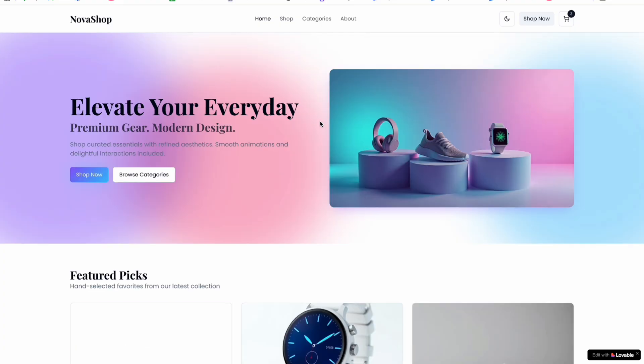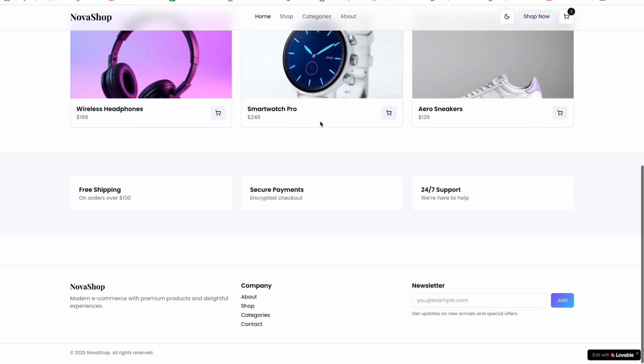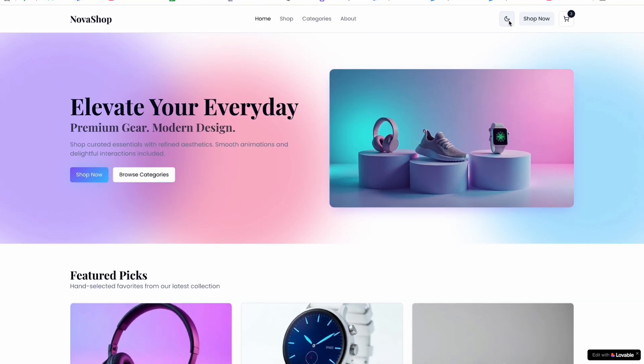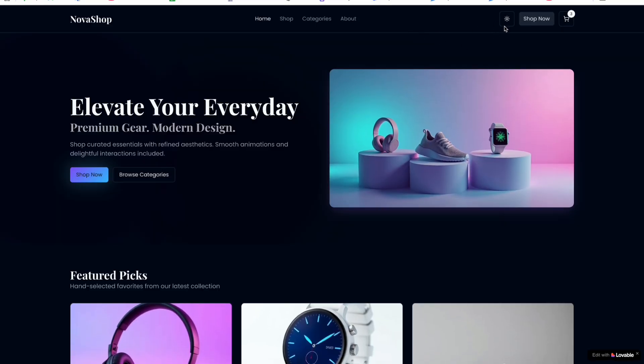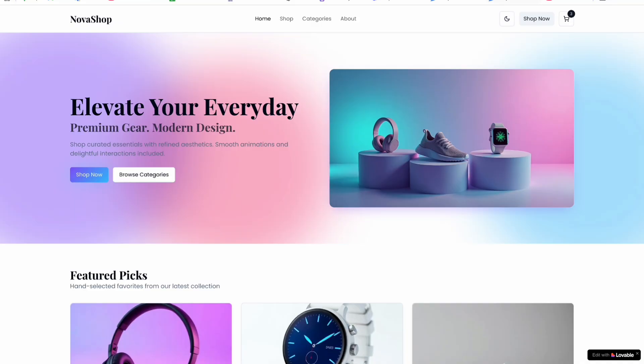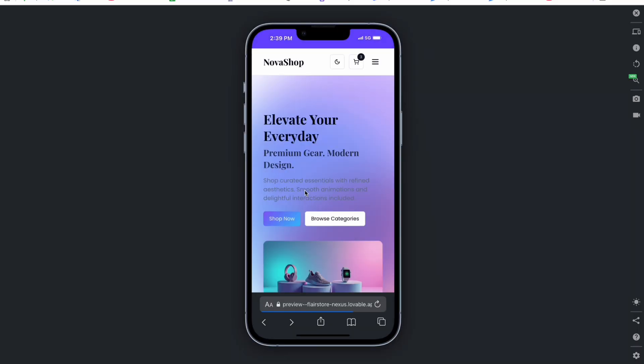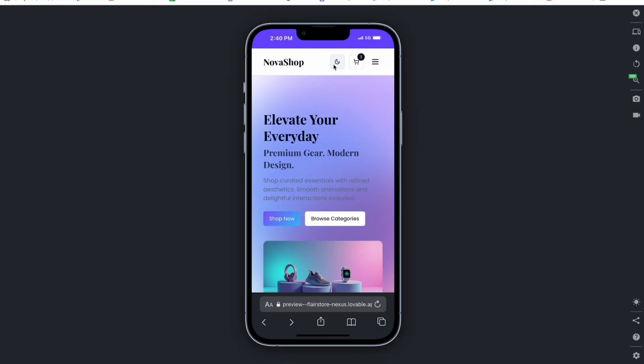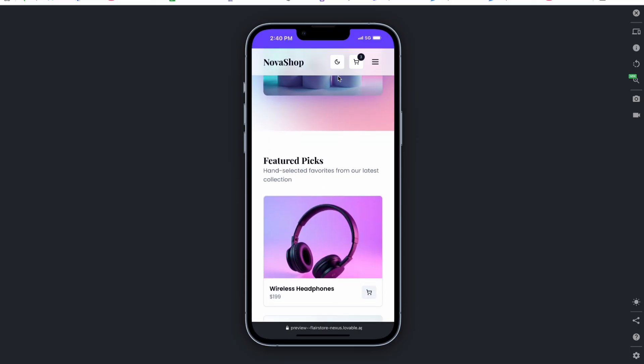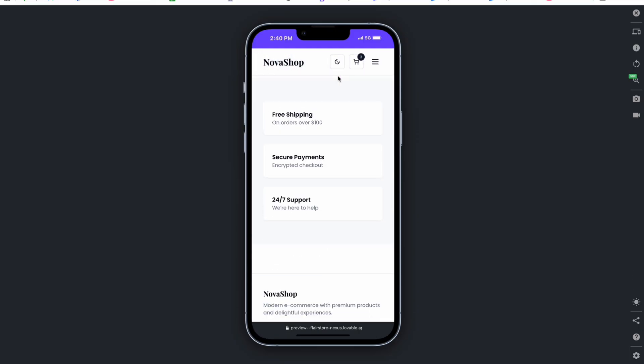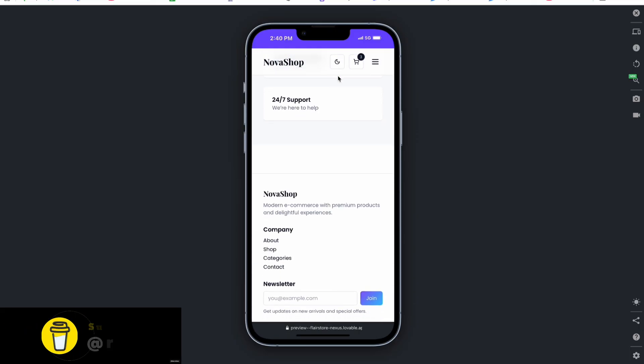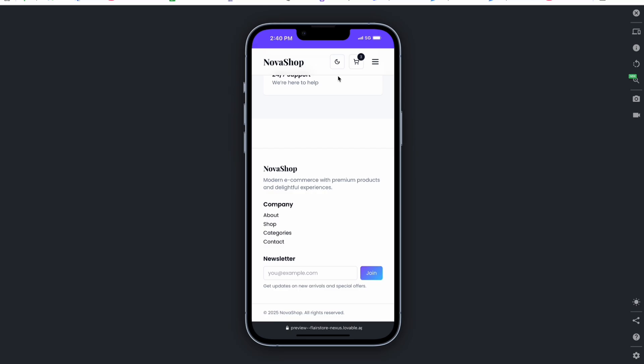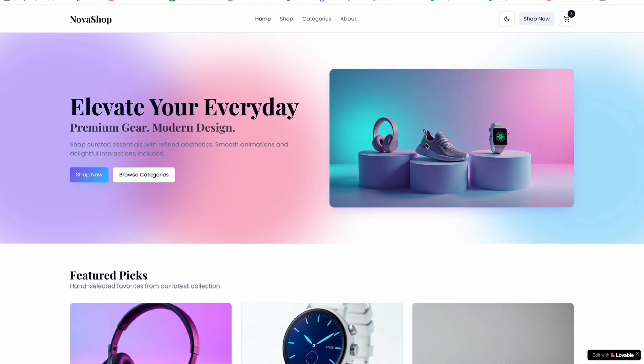Just go and check it out guys, it's an amazing website. This website is completely responsive as well. If I just show you here, you can see it's completely responsive with light and dark mode, and this website is 100% SEO friendly with fast speed.